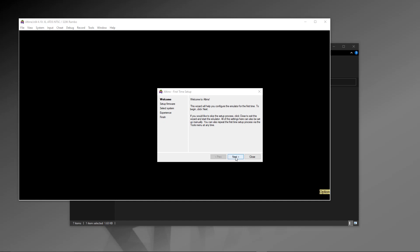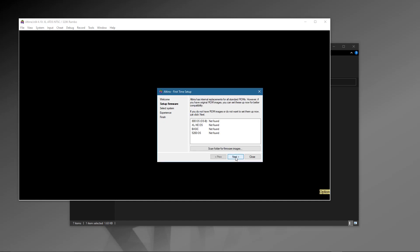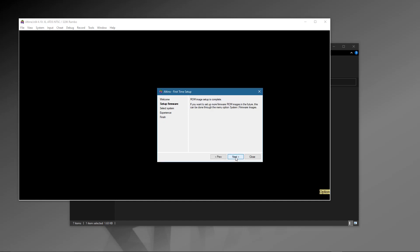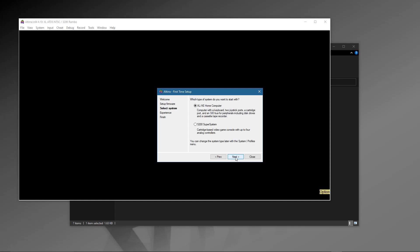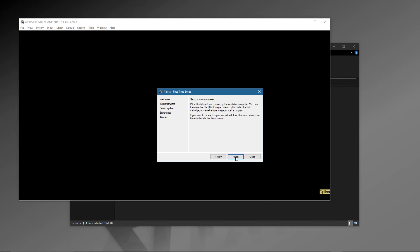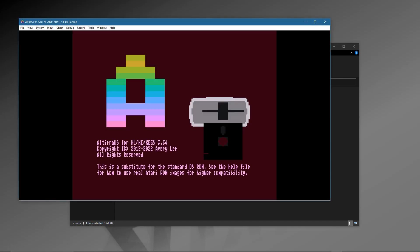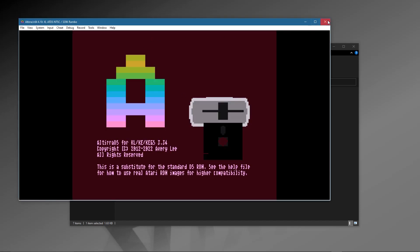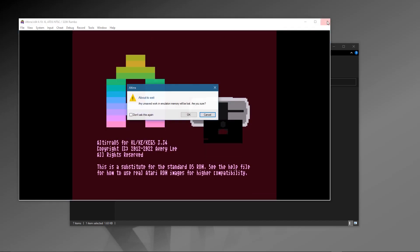When you first run the Atari 8-bit emulator Altirra, it steps you through the process and saves all the configuration files to your registry on your Windows system. But what if you want to take that somewhere else? You want to have these settings all saved to make it portable.